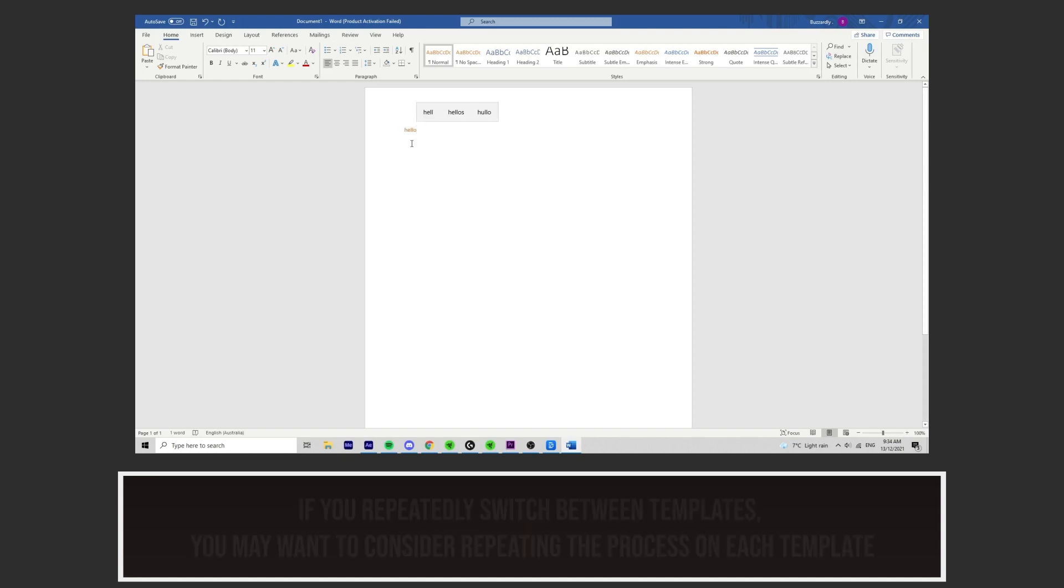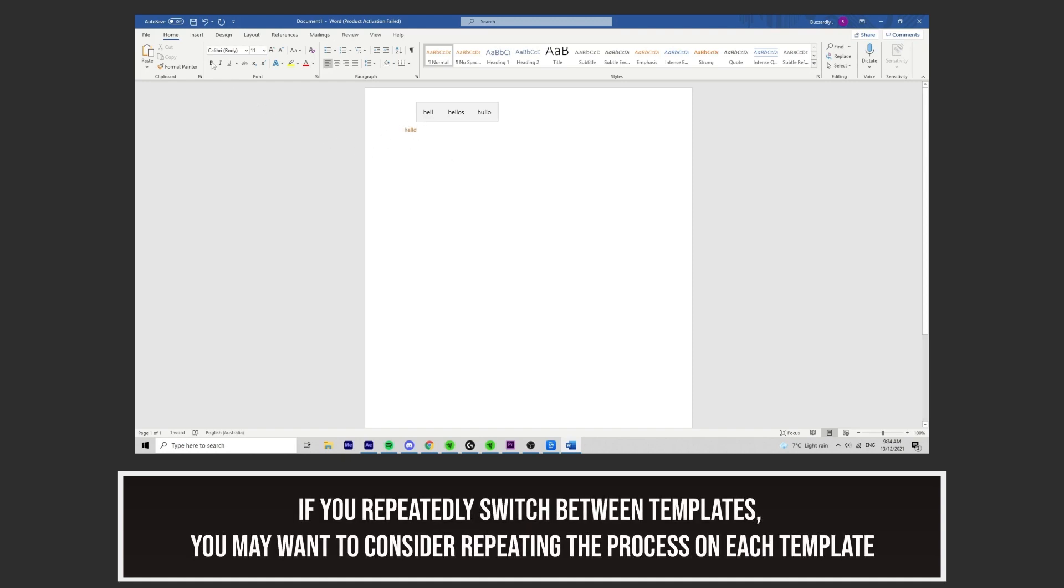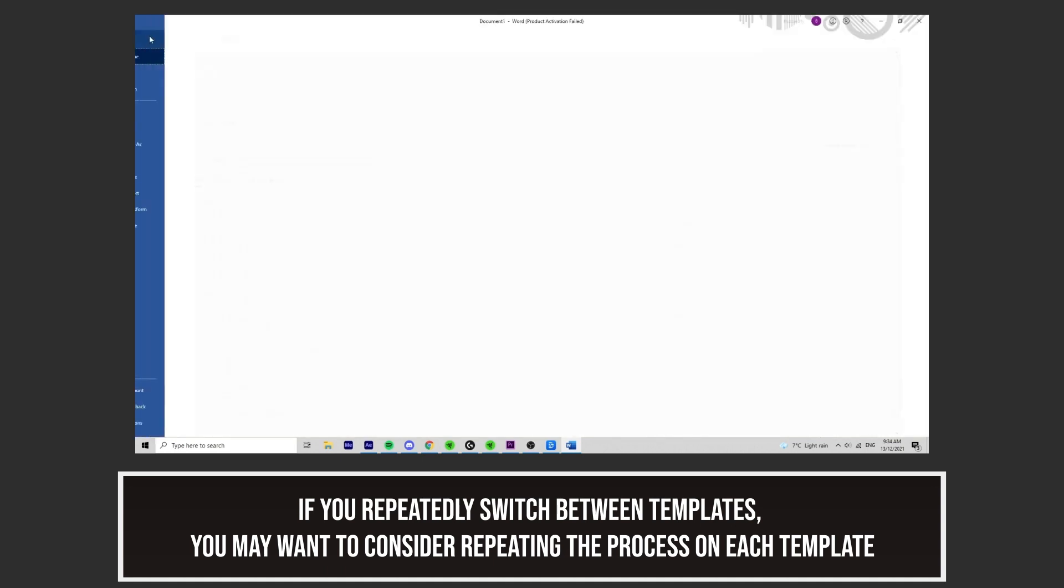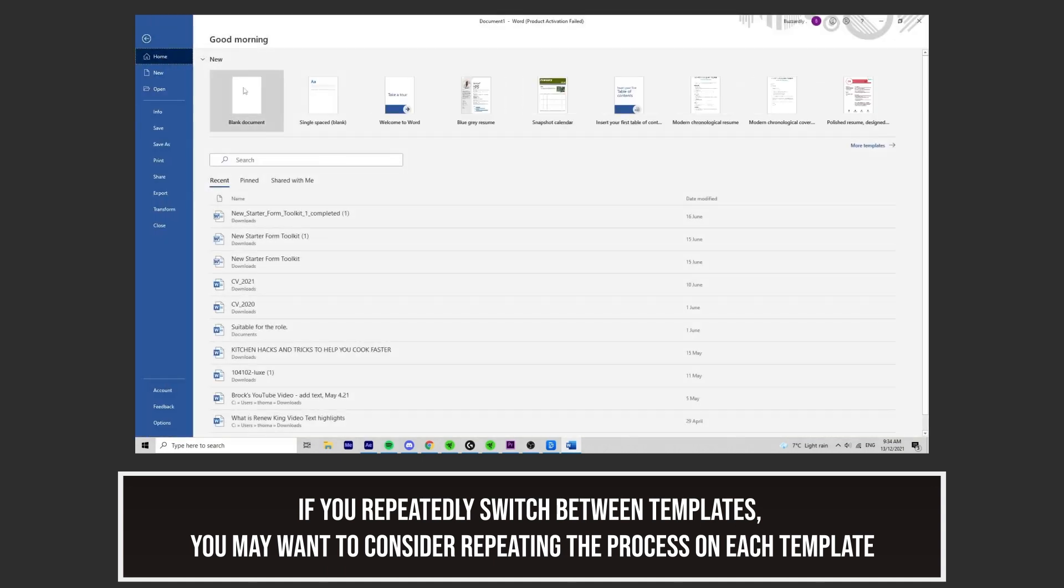If you repeatedly switch between templates, you may want to consider repeating the process on each template.